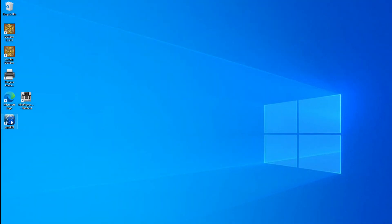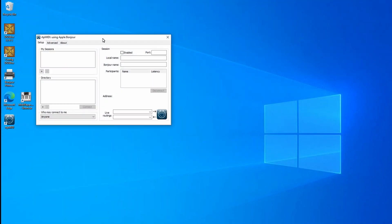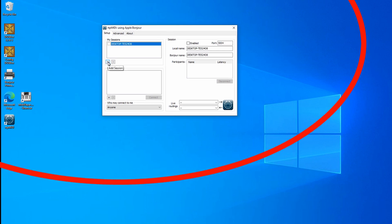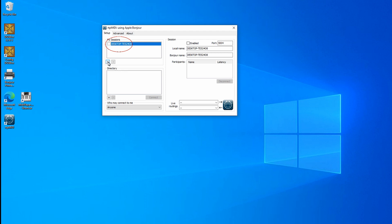So after everything is installed, open up the RTP MIDI program. Here in the My Session section, click on the plus sign to create a new session. A session name according to your PC's computer name will be created. Yours will be different than mine. Now click on the checkbox that's next to the session name that was created for you.